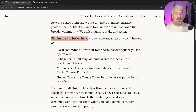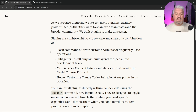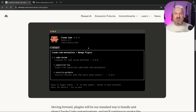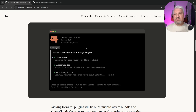Plugins are a lightweight way to package and share any combination of your slash commands, sub-agents, MCP servers, and hooks. You can easily install plugins from other developers using the slash plugin command. This is what it's going to look like in the IDE — we'll have a look at this ourselves in a minute.